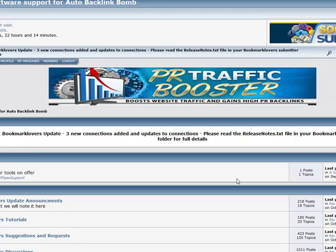One thing that everyone has expected from us is new tools with new abilities — unique twists that are going to actually be used and not kept on your hard drive. I really hope that you are using the PR Traffic Booster, the Social Hub Builder, Social Hub Submitter, the Bookmarked Lovers system, and our new image processing tool.